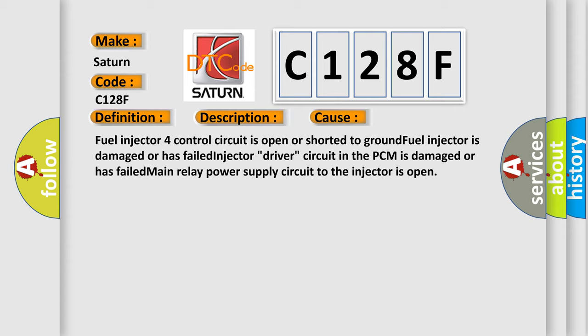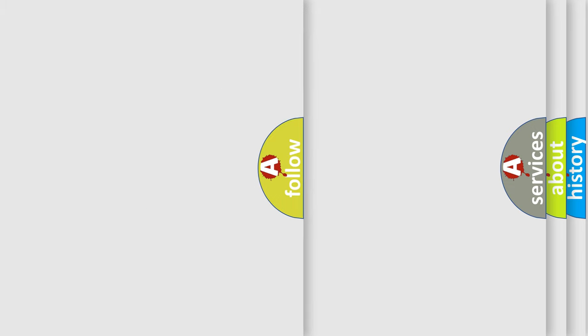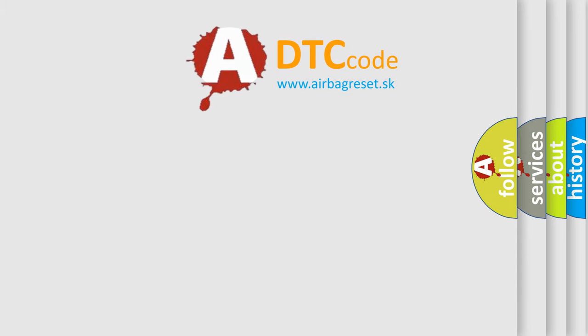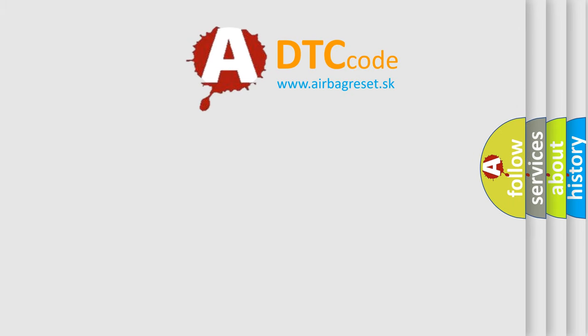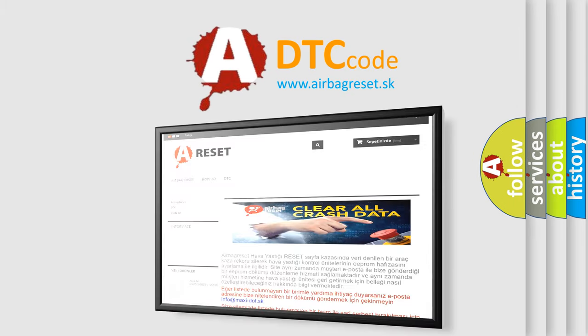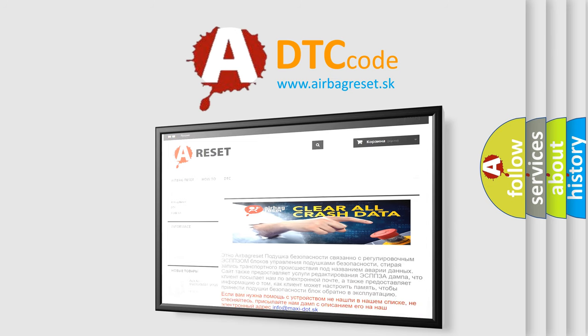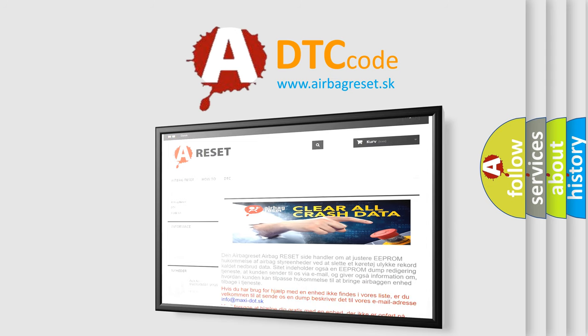The airbag reset website aims to provide information in 52 languages. Thank you for your attention and stay tuned for the next video.